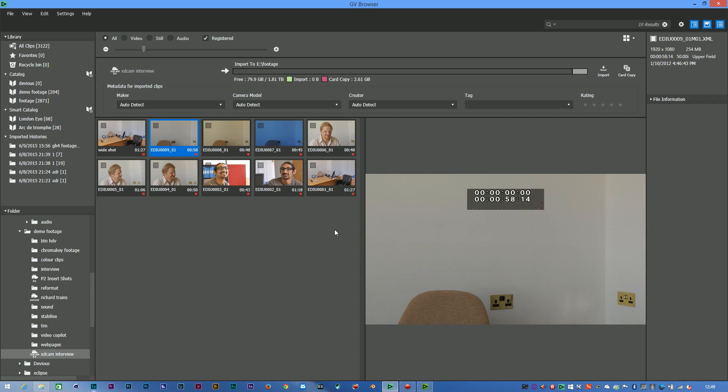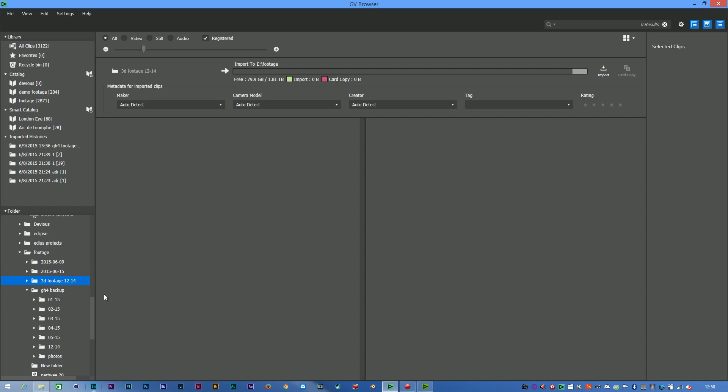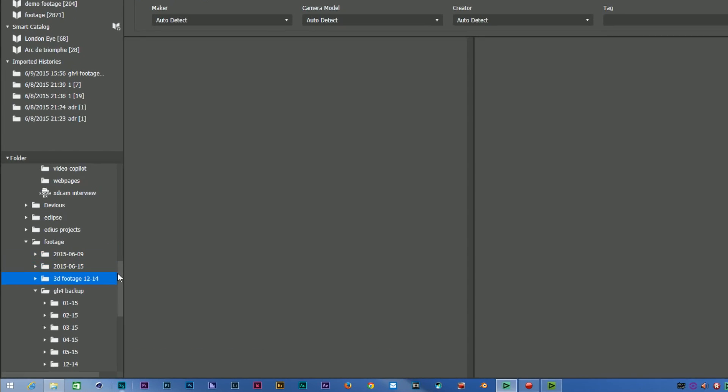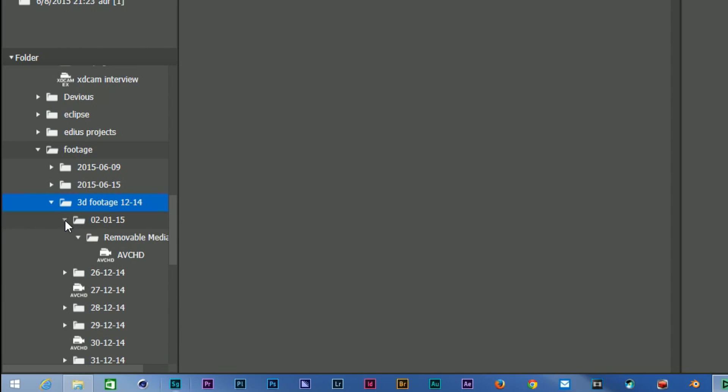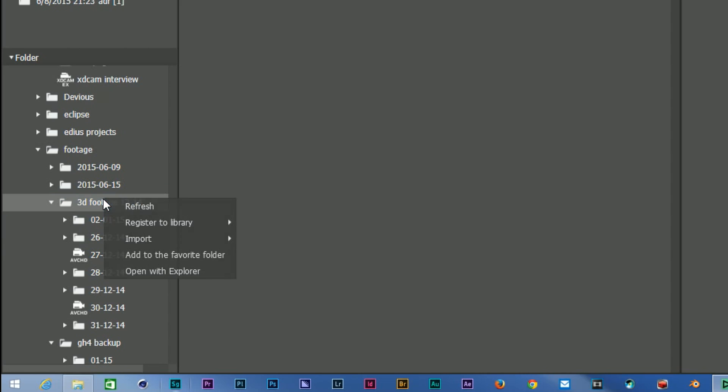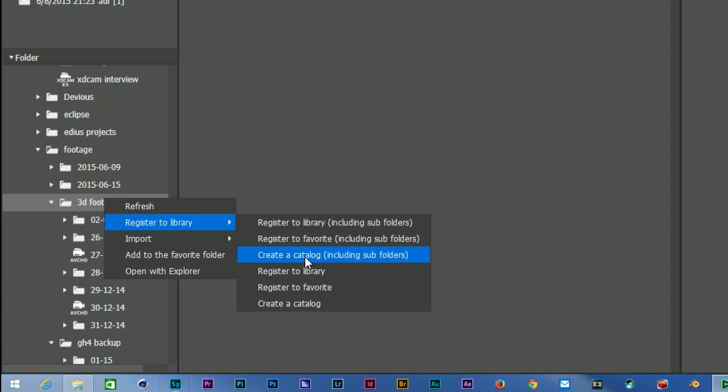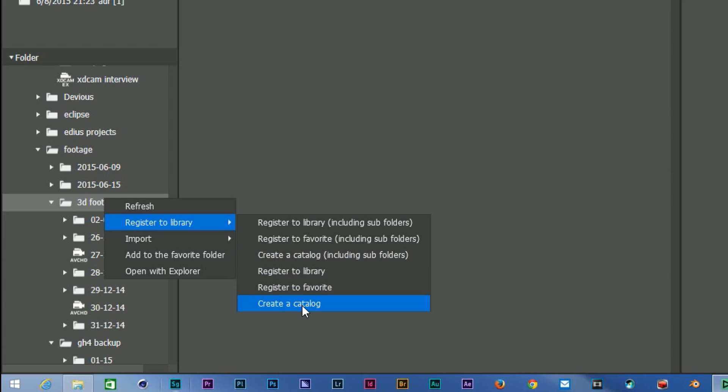The next thing is I can bring them in and organize them. So for example, let's go to a folder I haven't done, this 3D footage folder. It's full of a whole bunch of subfolders with lots of other stuff in it. I'm going to right-click and say register to the library. Now I can just bring it in and it just becomes one of the clips in the library, or I can register it as a favorite, or I can create a catalog. I think I'm going to create a catalog with this one, and I'm going to create a catalog of that and all the subfolders. Obviously you could just do this one folder or all the subfolders, but normally you're going to point it at a directory and say bring in everything under this directory.